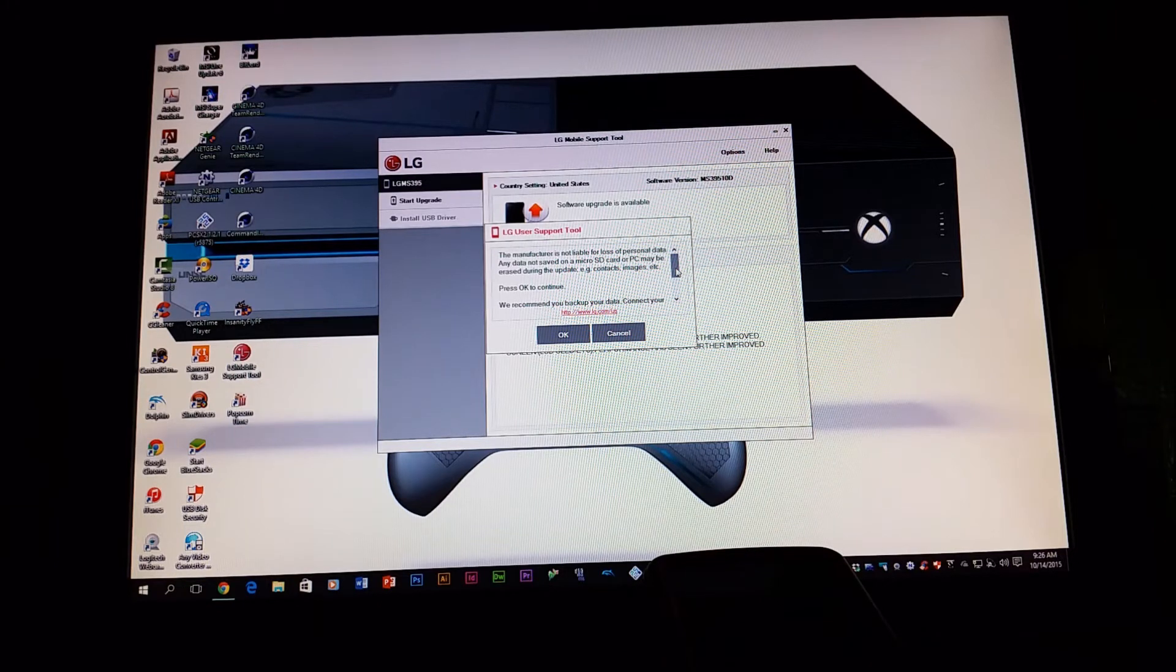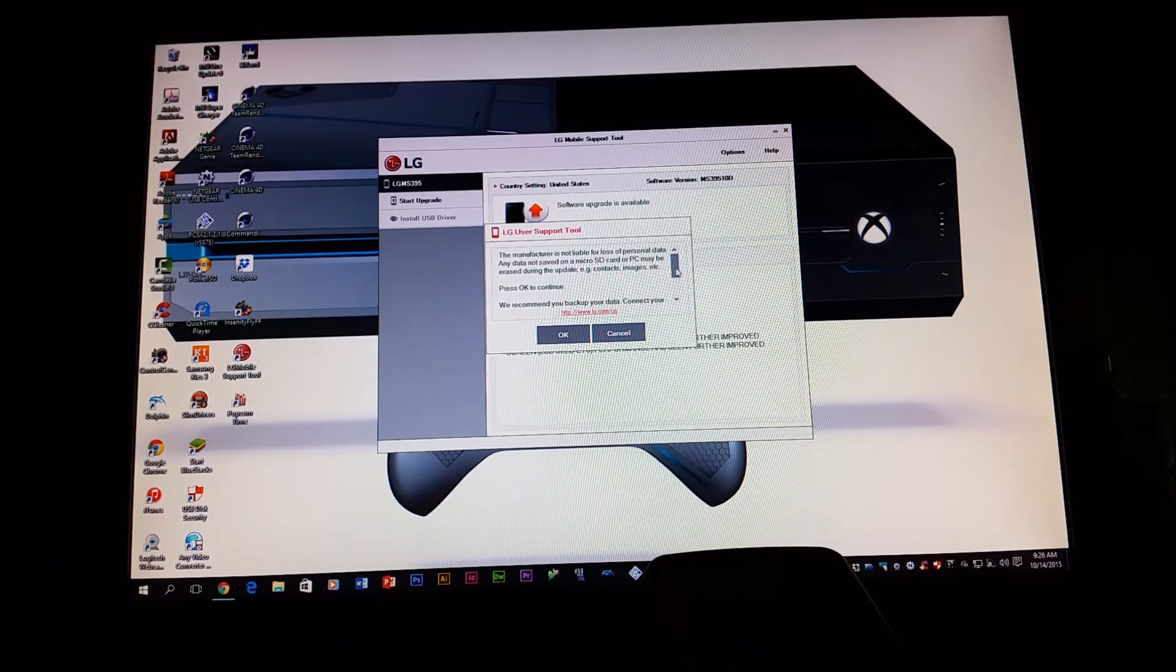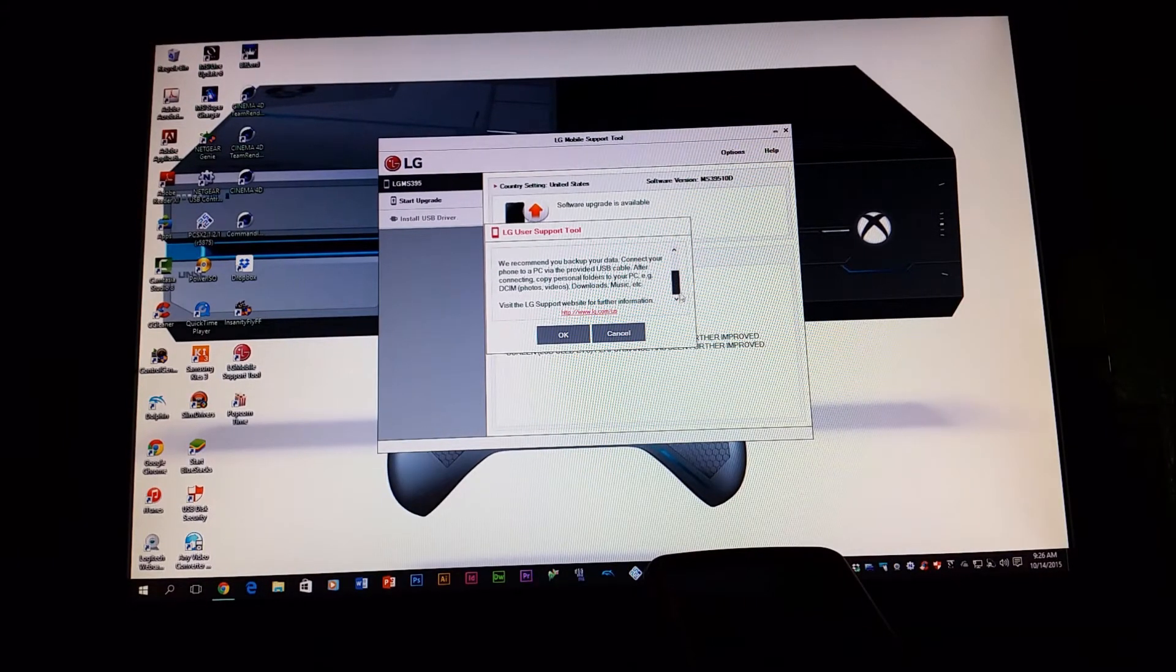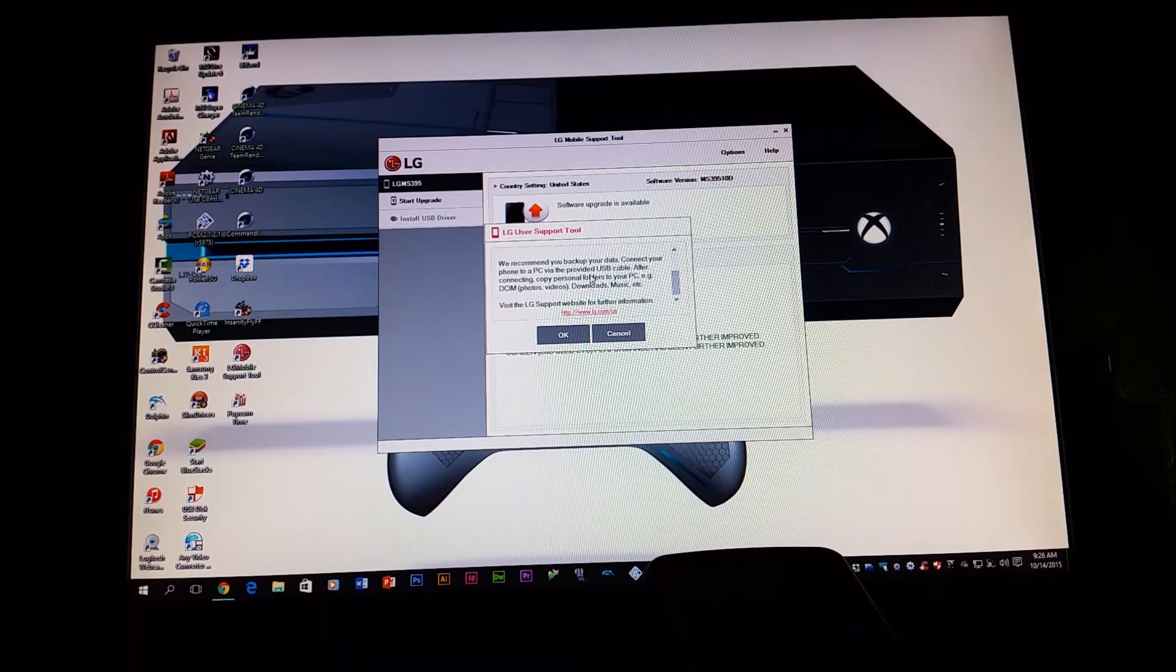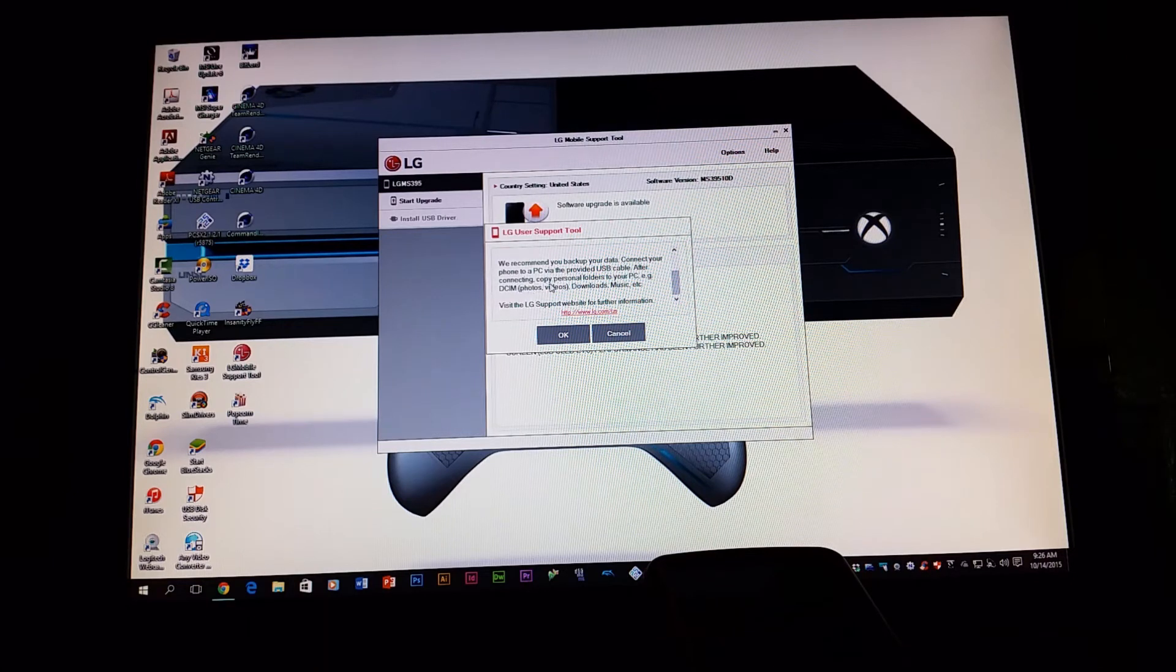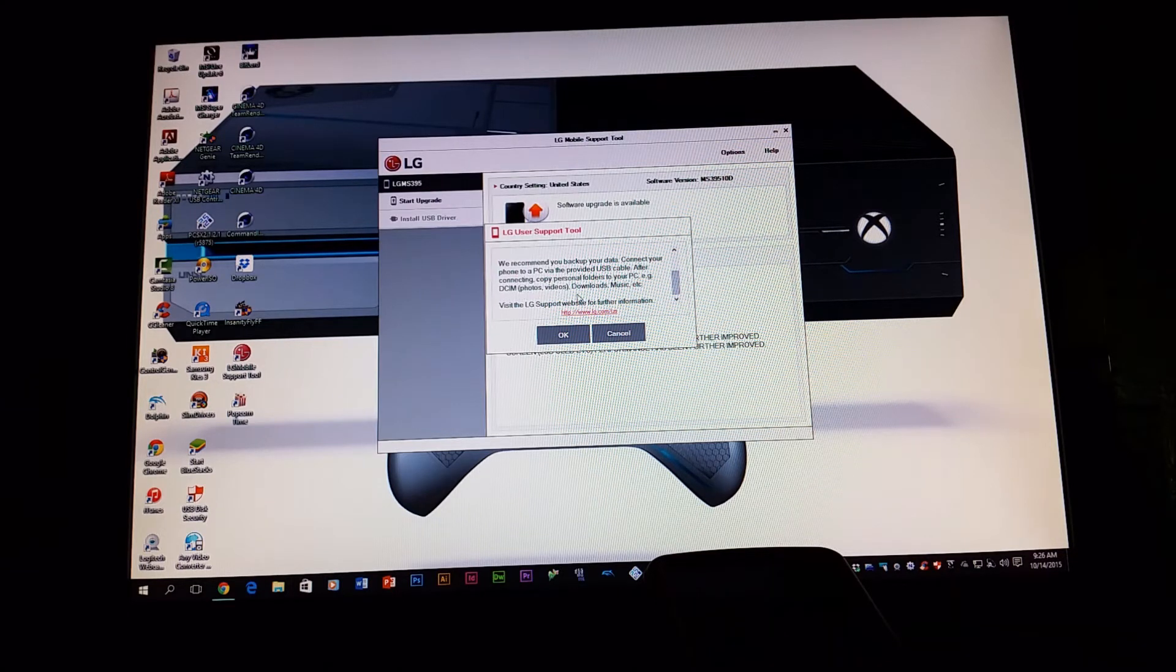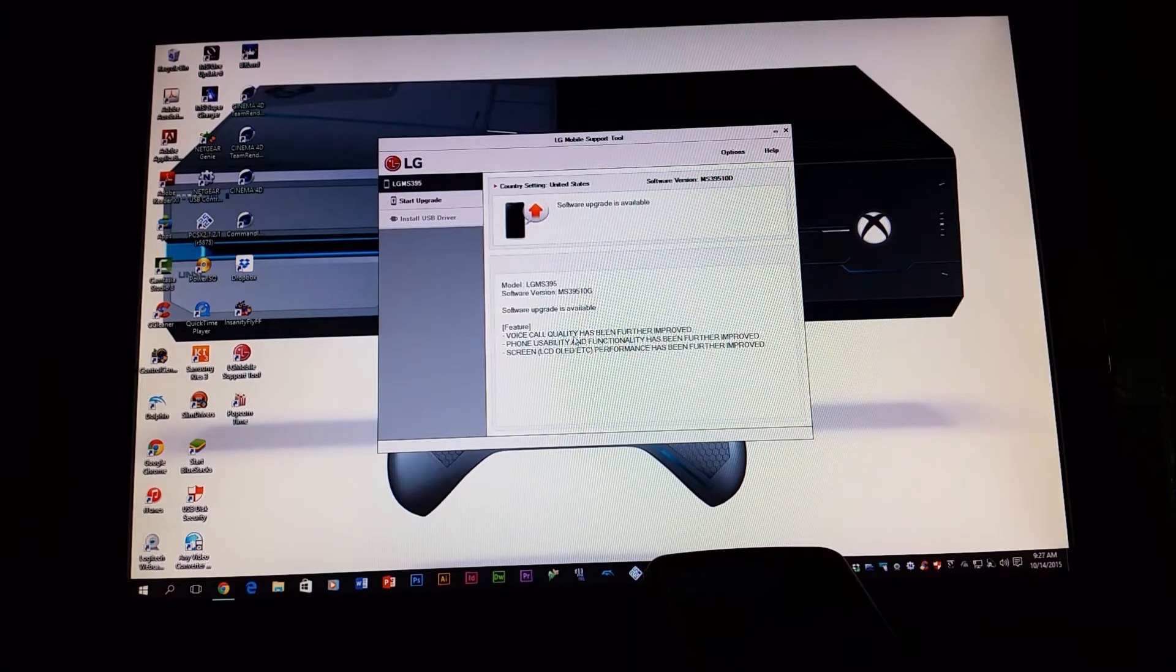And it says here, we recommend you back up your data. Connect your phone to a PC by the provided USB cable. After connecting, copy personal folders to your PC, example: DCIM, that's photos or videos, downloads, music, etc. So click OK to continue.